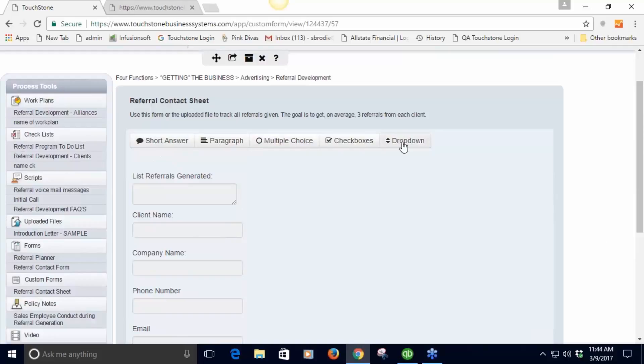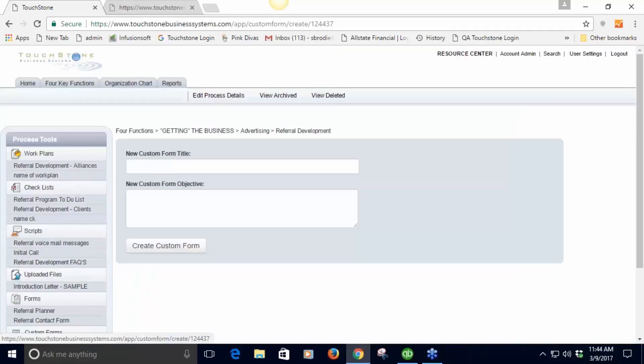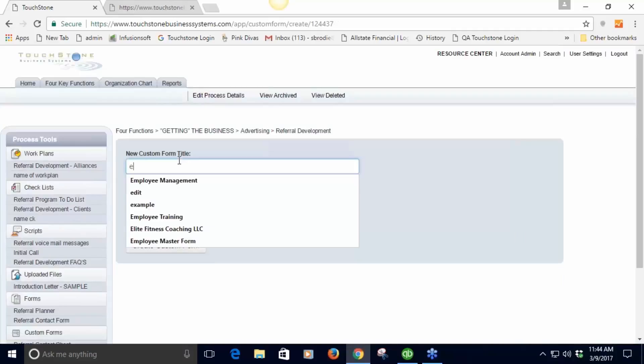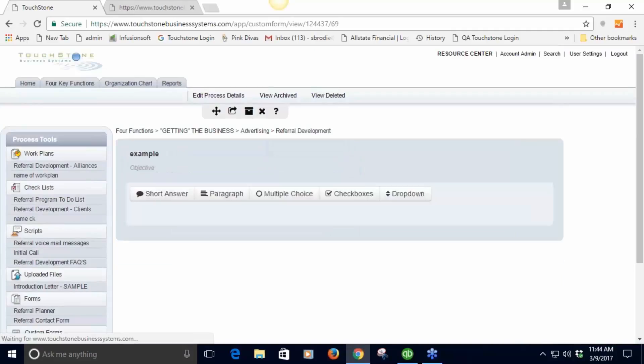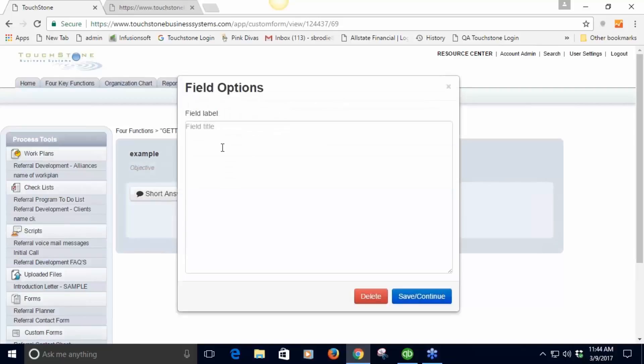Let's go and build one. Give it a name just like you would the other tools. You can give it an objective, what the purpose of it is. When I hit short answer I'm gonna get this pop-up.